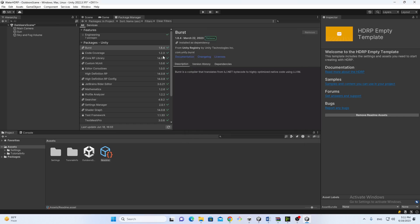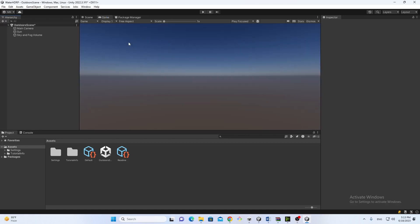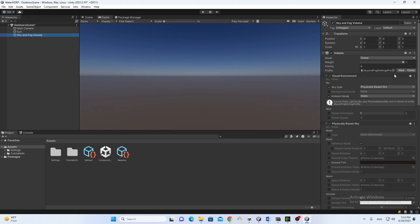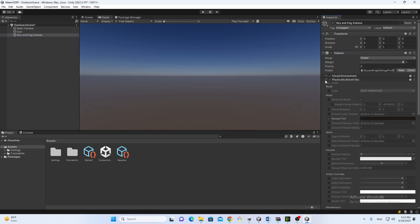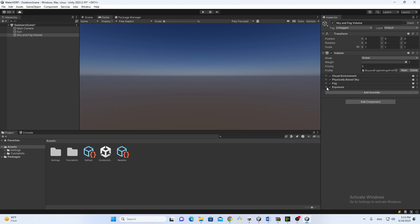As you can see, I have this outdoor scene available. This is our outdoor sample scene and we have different properties available in the volume, and we want to add water.